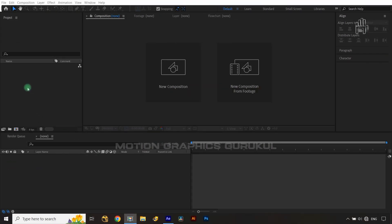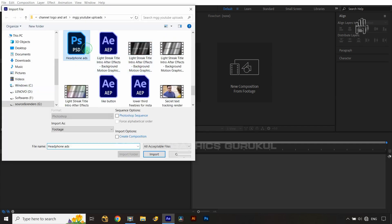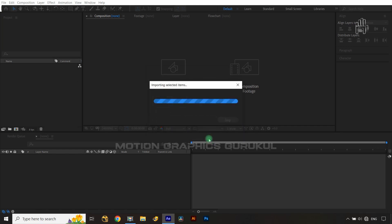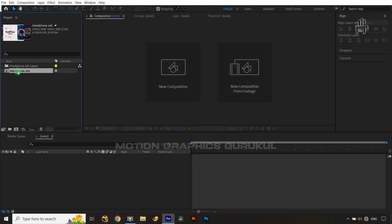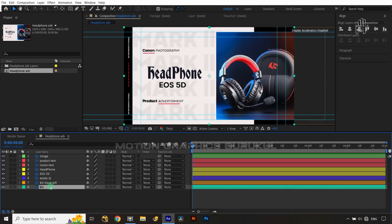To bring the Photoshop file into After Effects, double-click on your project panel and select your Photoshop file. When importing, choose the composition with detailed layers and editable layer size, then click OK. Now double-click on the headphone X composition to open it.